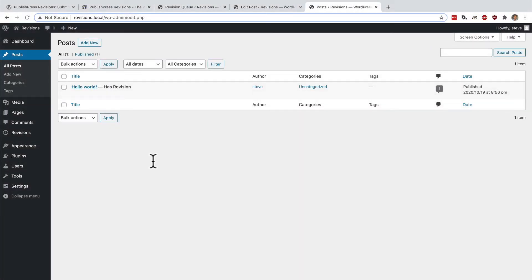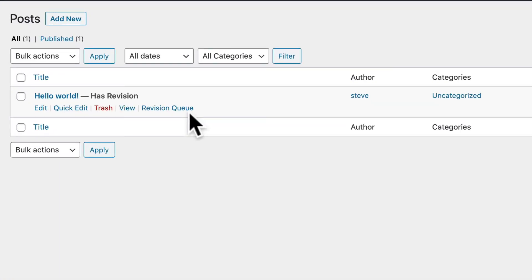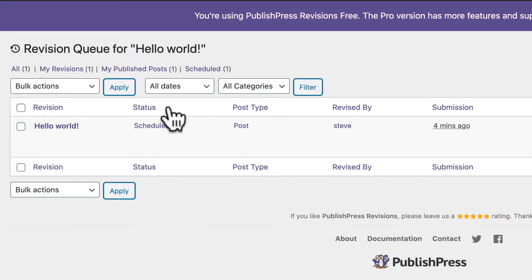Back inside the WordPress admin, let me show you one other really cool feature of revisions. I'm on the post screen. And you can see that this post has a revision available. And there's a revision queue link. So if I click that, I can see the revision for this particular post.